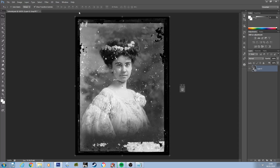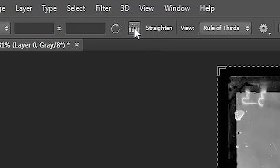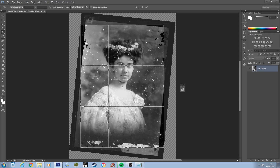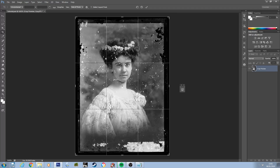The next stage for me is to crop out any edges of the photograph which I don't wish to restore, which I do using the crop tool. Within the crop tool there is also the straighten tool. I don't need to use it on this image, but if you had scanned an image that had gone slightly skewed you can click the straighten tool, drag along the edge you want to be straight, and Photoshop will straighten the image based on where you've dragged that line.